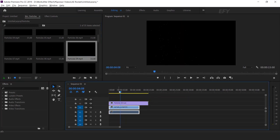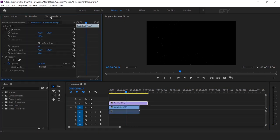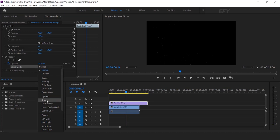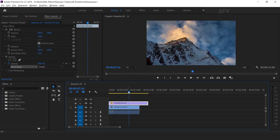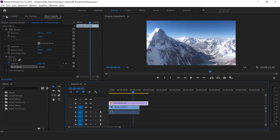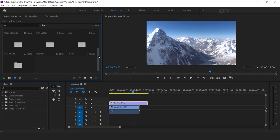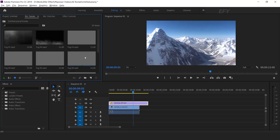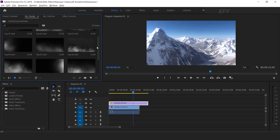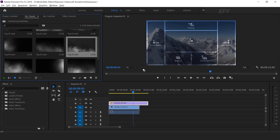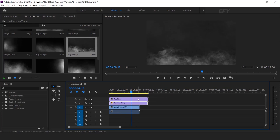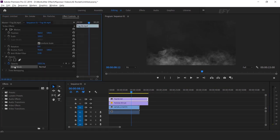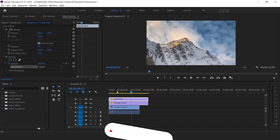Here you can see the particles. Now select the particles, then go to effect controls and change the blend mode from normal to screen. You can see how easy it is. Now I want to add some more elements, so go to the project window. Let's add some smoke elements and drag any smoke effect into the timeline. Then select the smoke and again change the blend mode from normal to screen. Perfect.